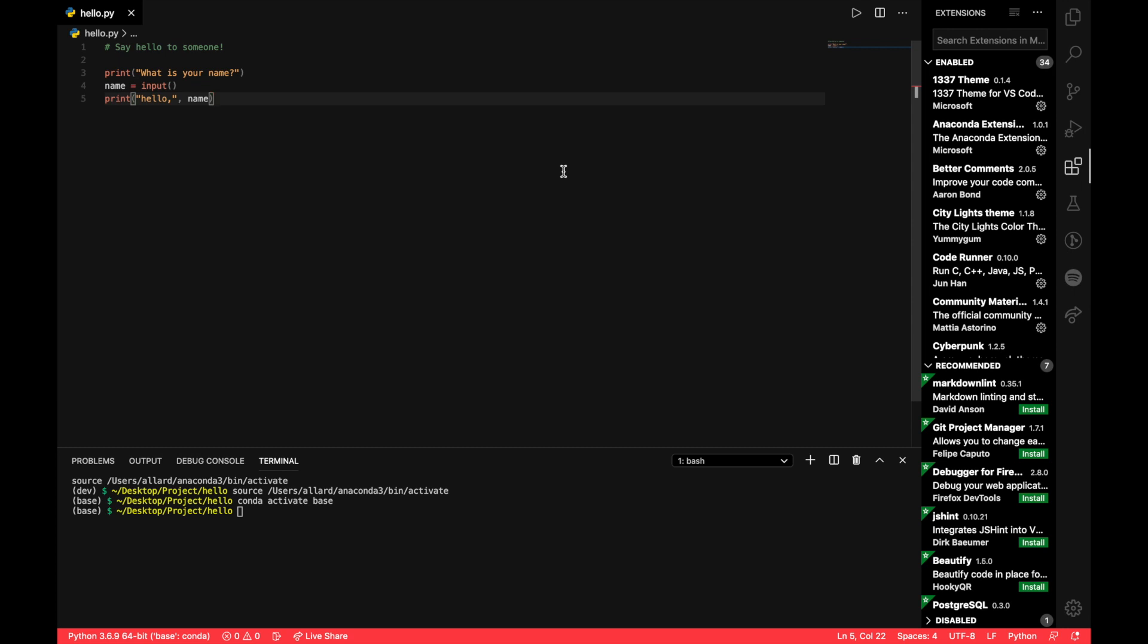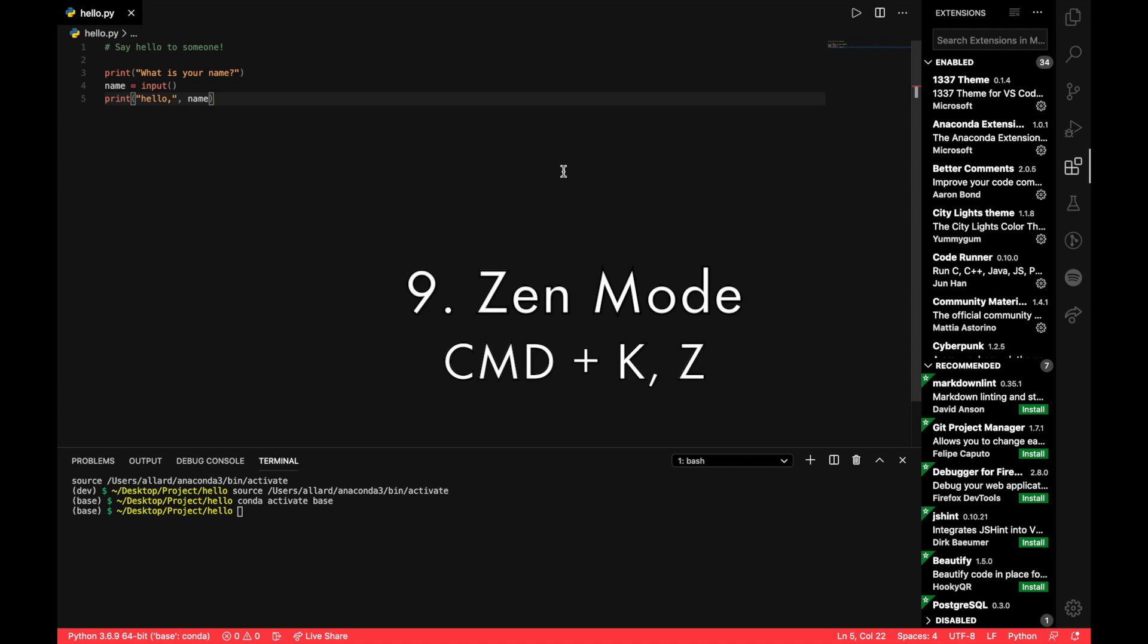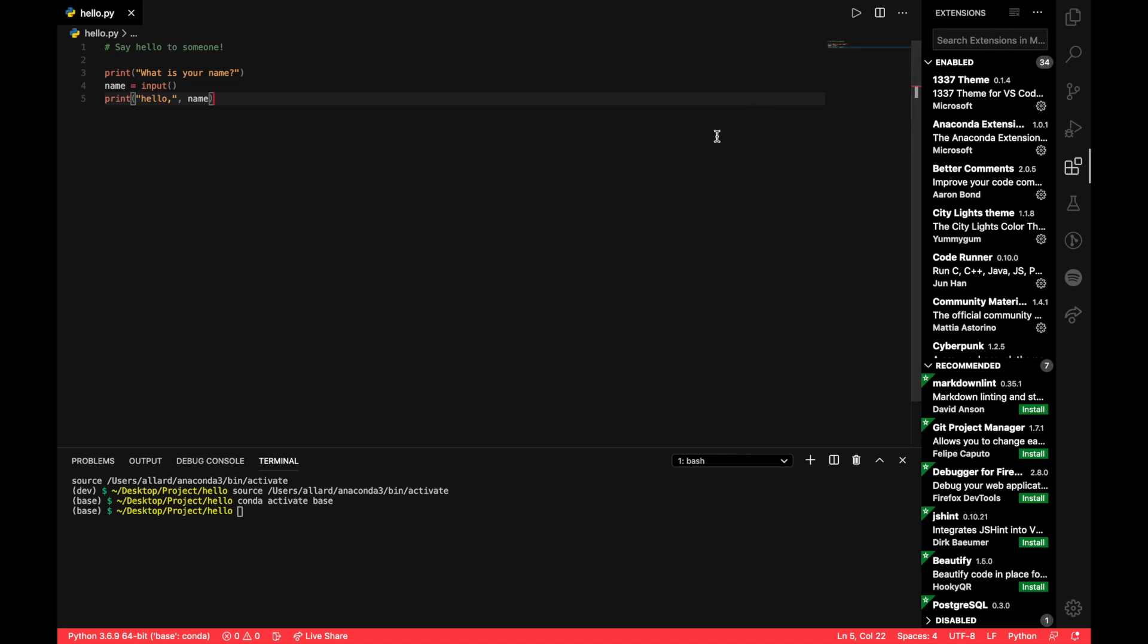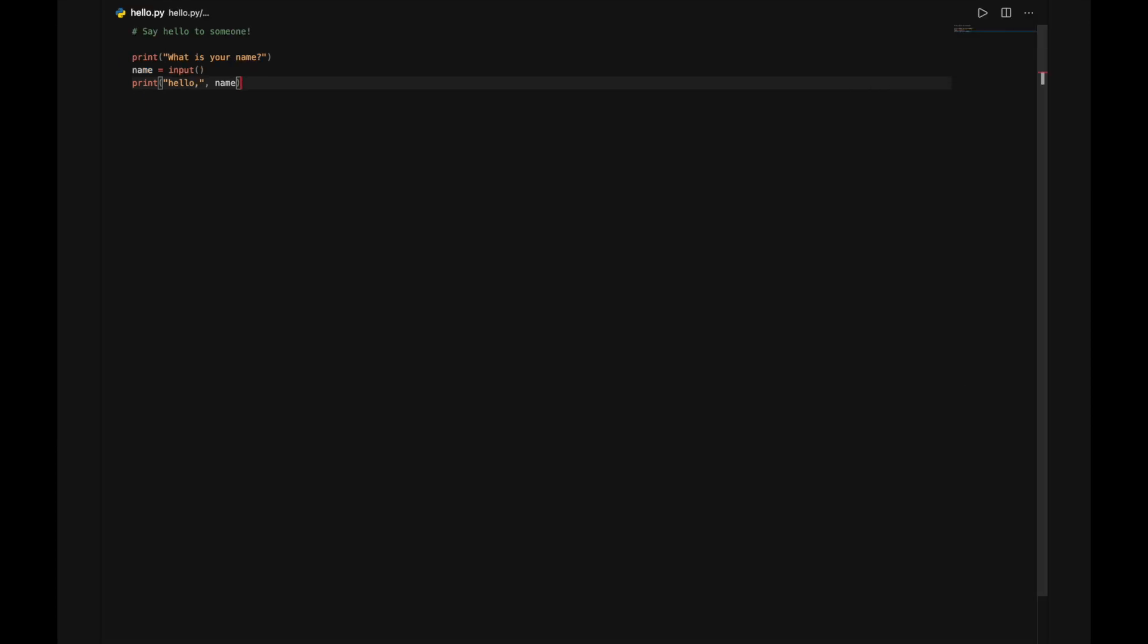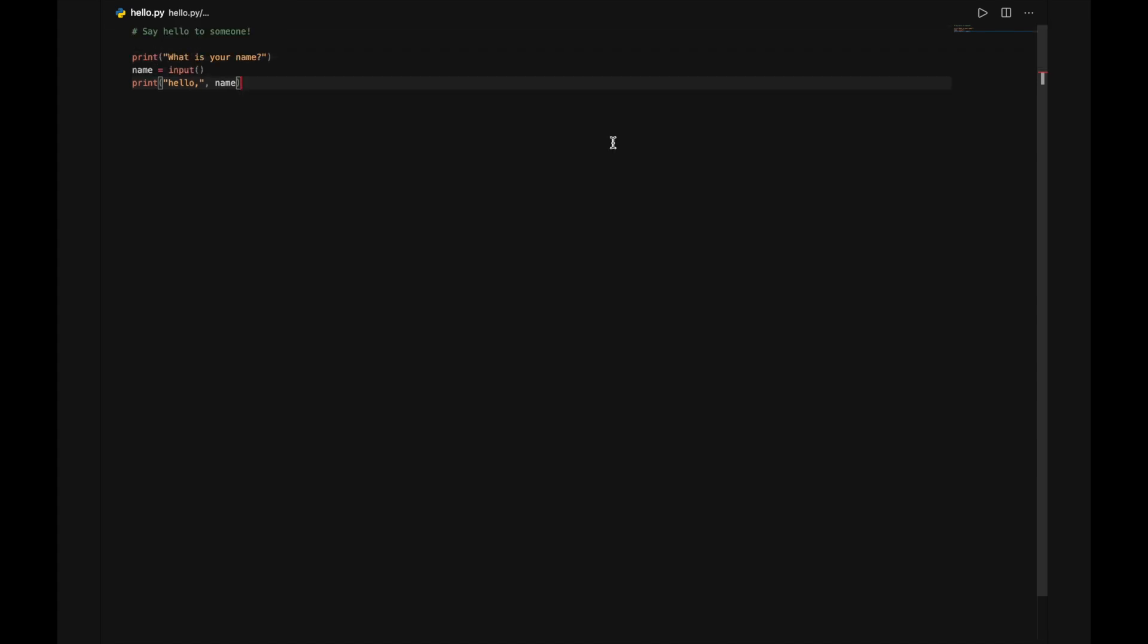Number nine would be how do we activate the zen mode. So if you're not sure what zen mode is, zen mode is basically a mode where you can view just your code alone with no distractions. That would be Command K and Z for zen mode. And you can see we only have the code, no sidebar, no terminal.